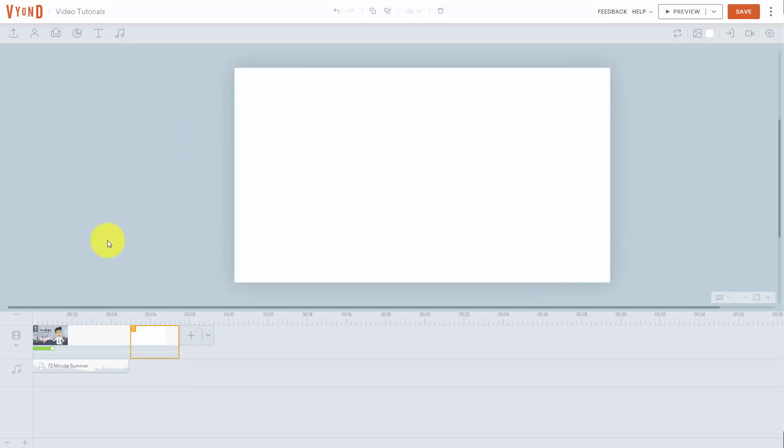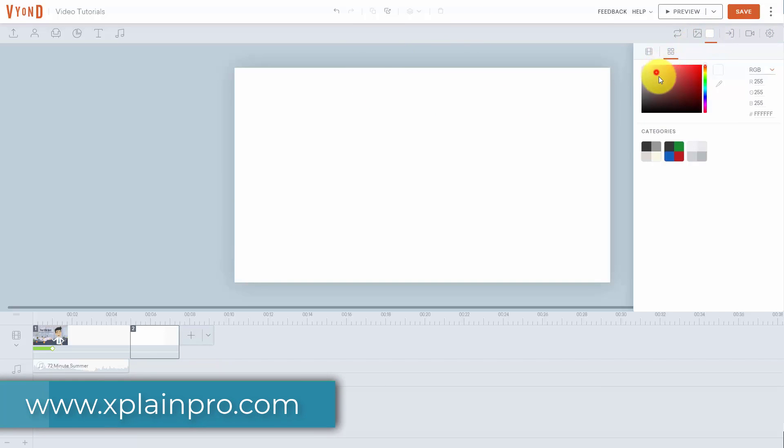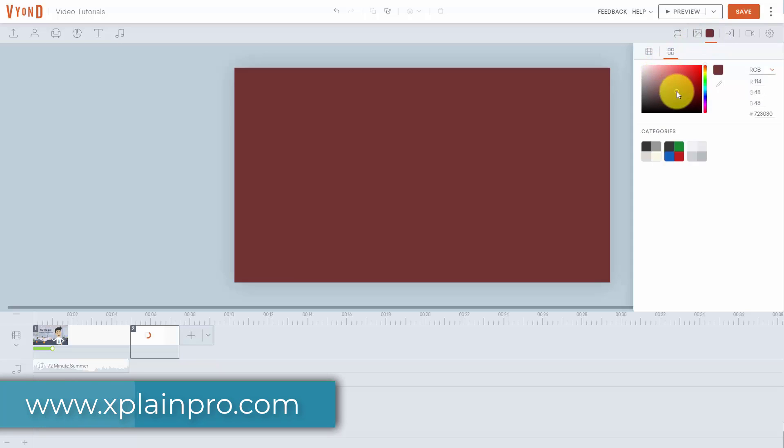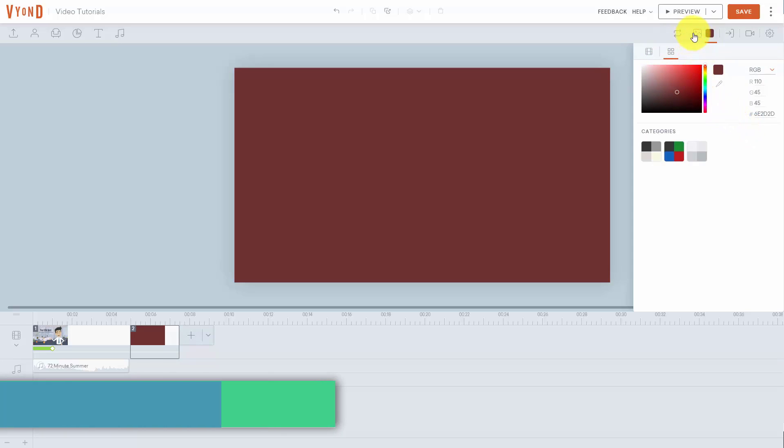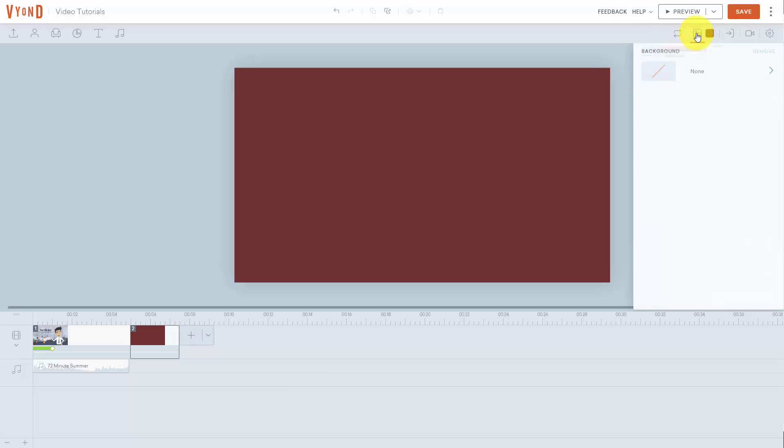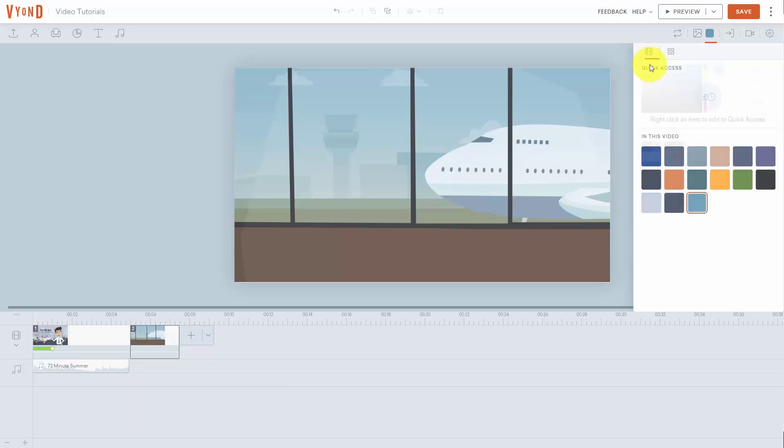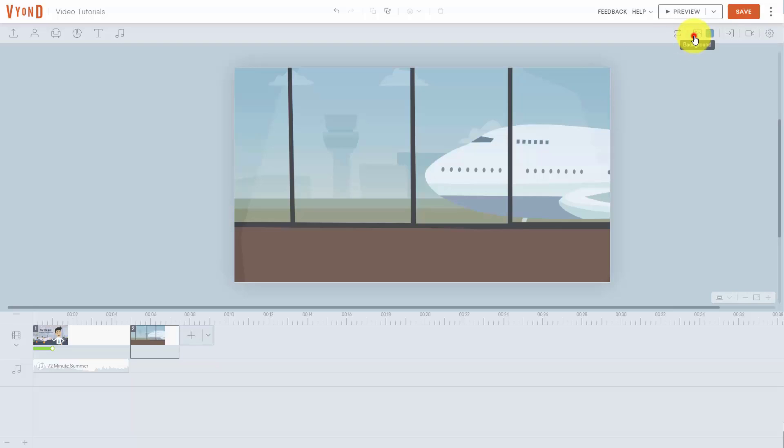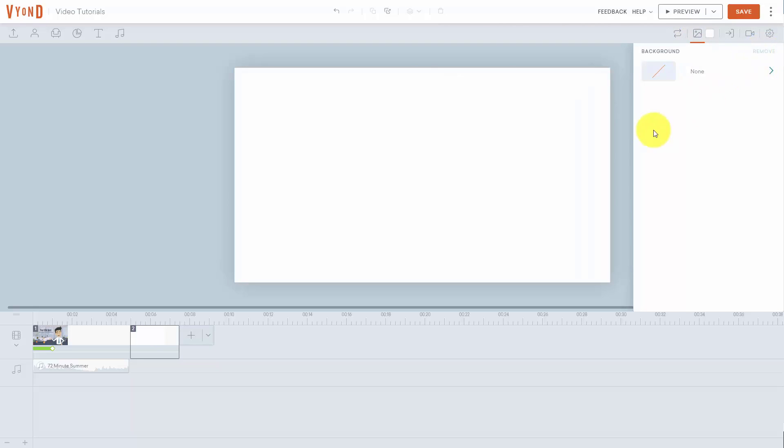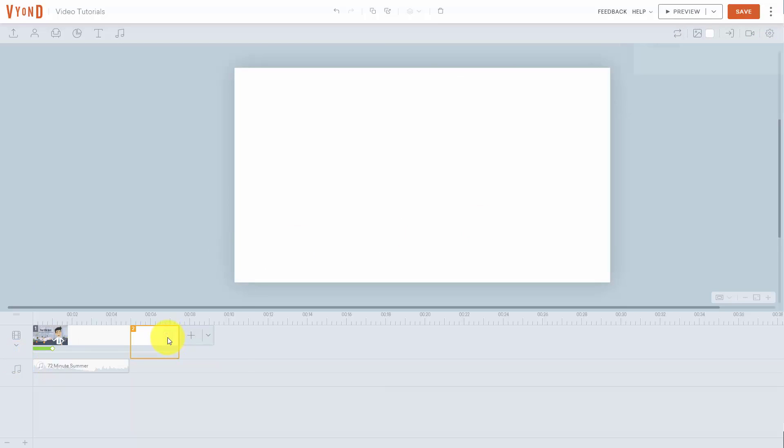What this does is adds in the same template to that part of the timeline. We can cut that out and go back here and add in a blank scene. You'll notice all we really have here is a blank background. Once you have the background you can change that background. You can change the base color or you can add in a new image or template. You can also add in video content to the background according to anything that you had in your quick access. If we want to remove the background we can click remove.